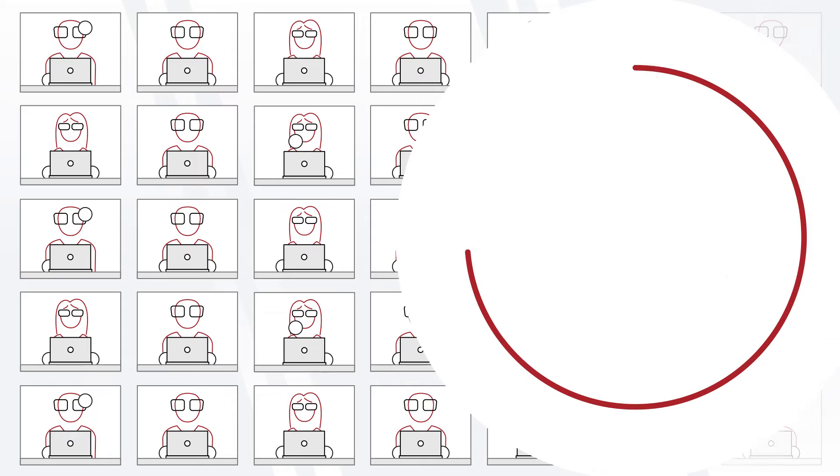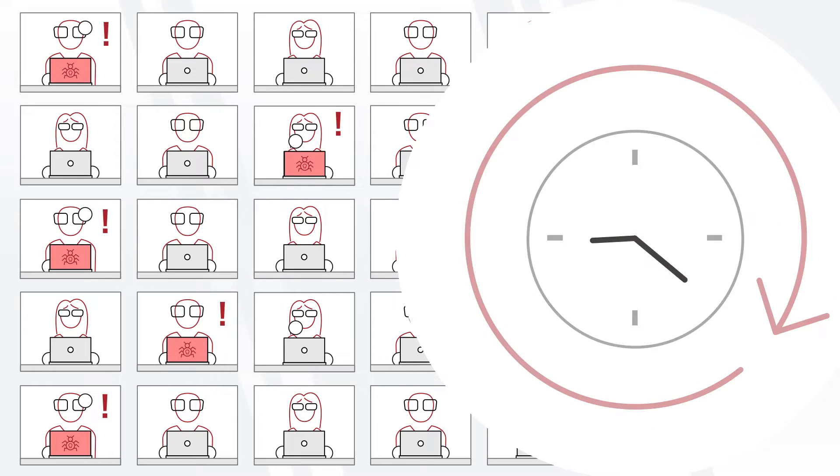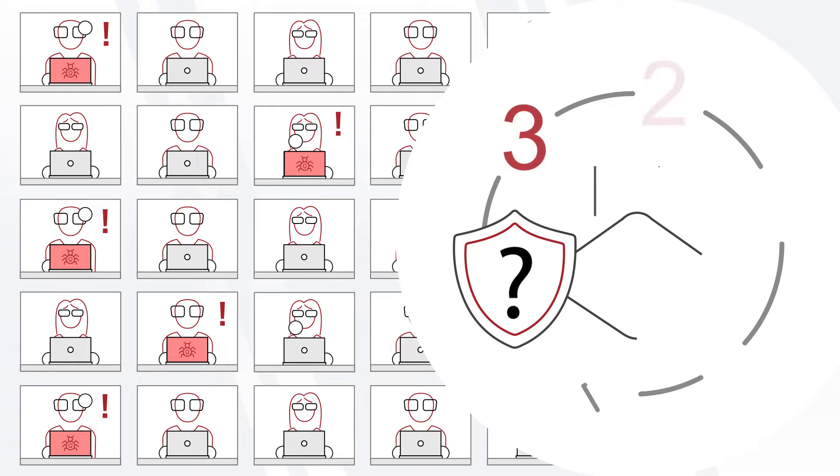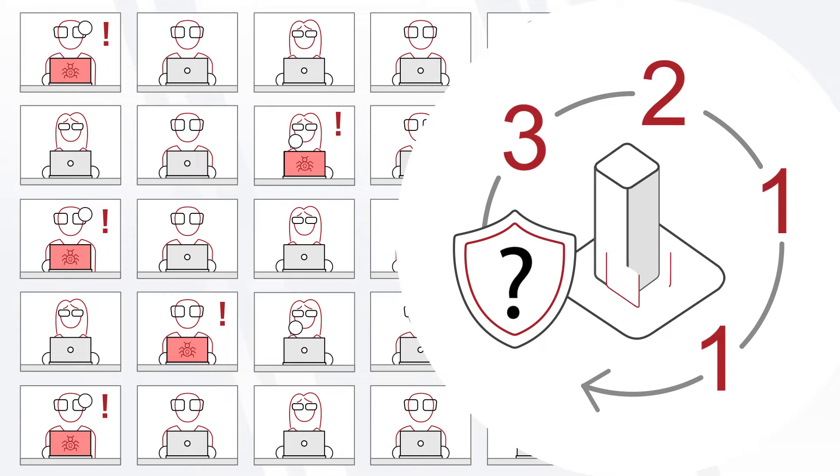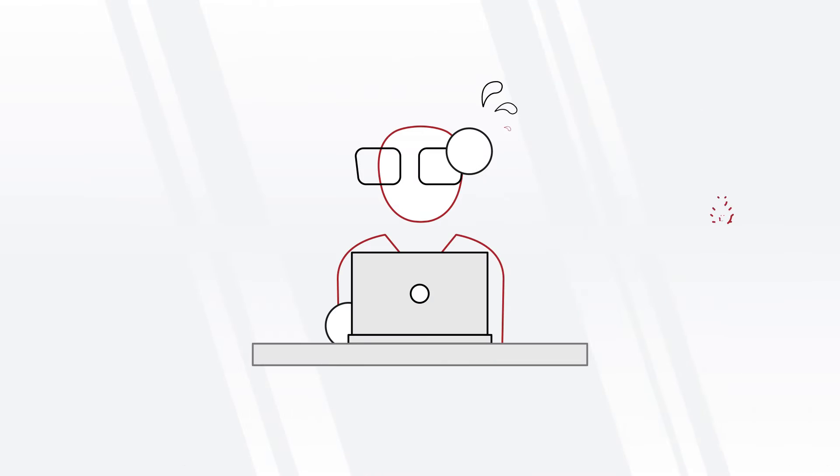A ransomware attack happens every 11 seconds, and yet many organizations aren't following best practices to prepare for ransomware attacks. Do you know what you need to do?